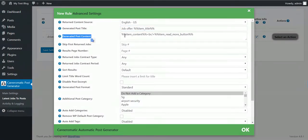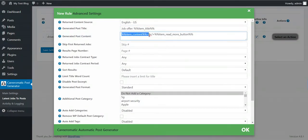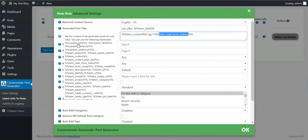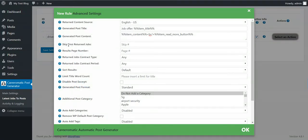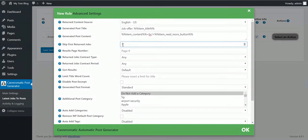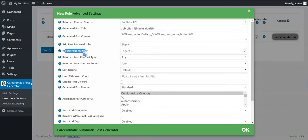For generated post content, you can customize your post content, and here you have more shortcodes to use. For Skip First Return Jobs, you can skip the first X return jobs. If you enter 3 here, the plugin will skip the first 3 jobs and they will not be posted.